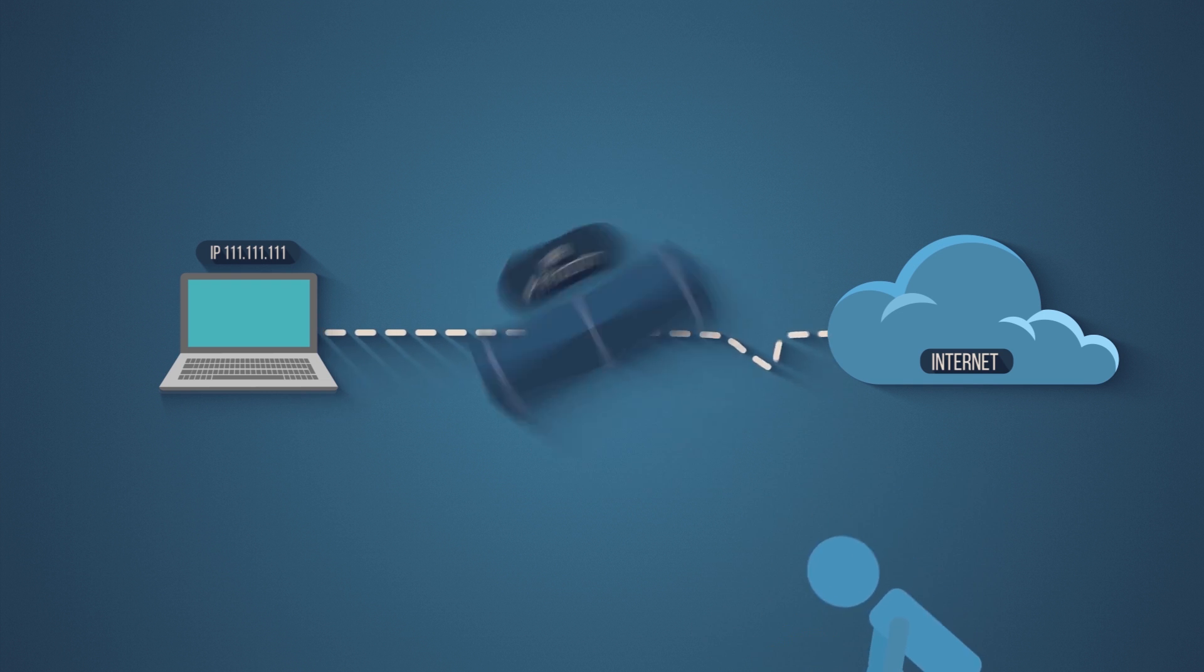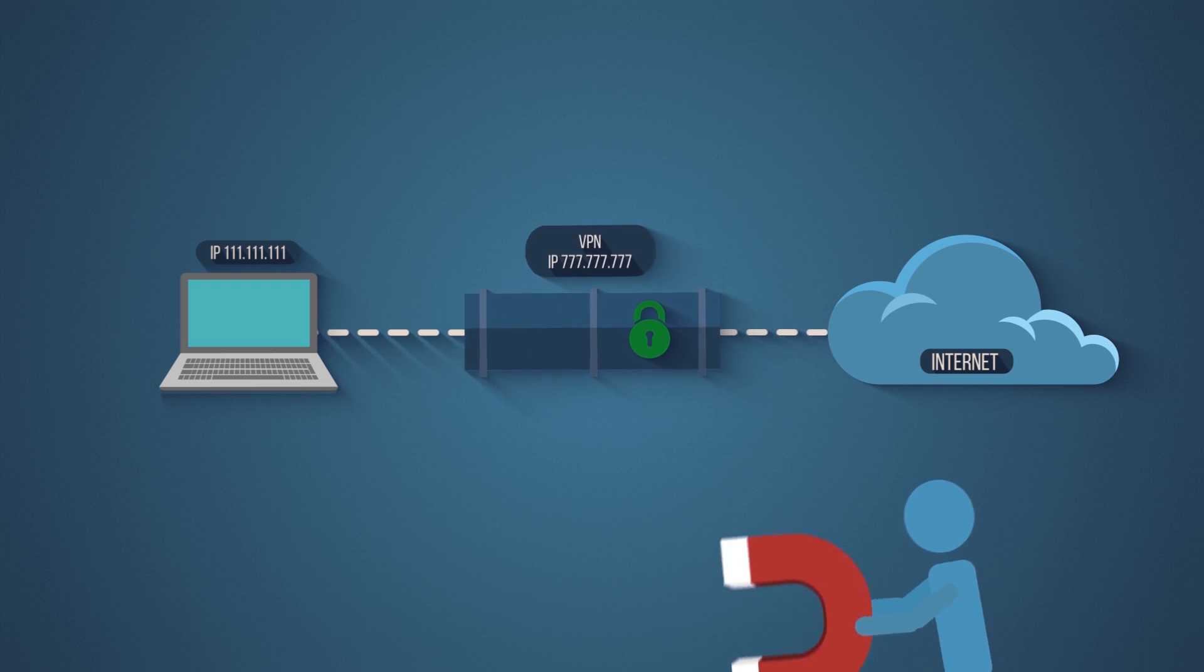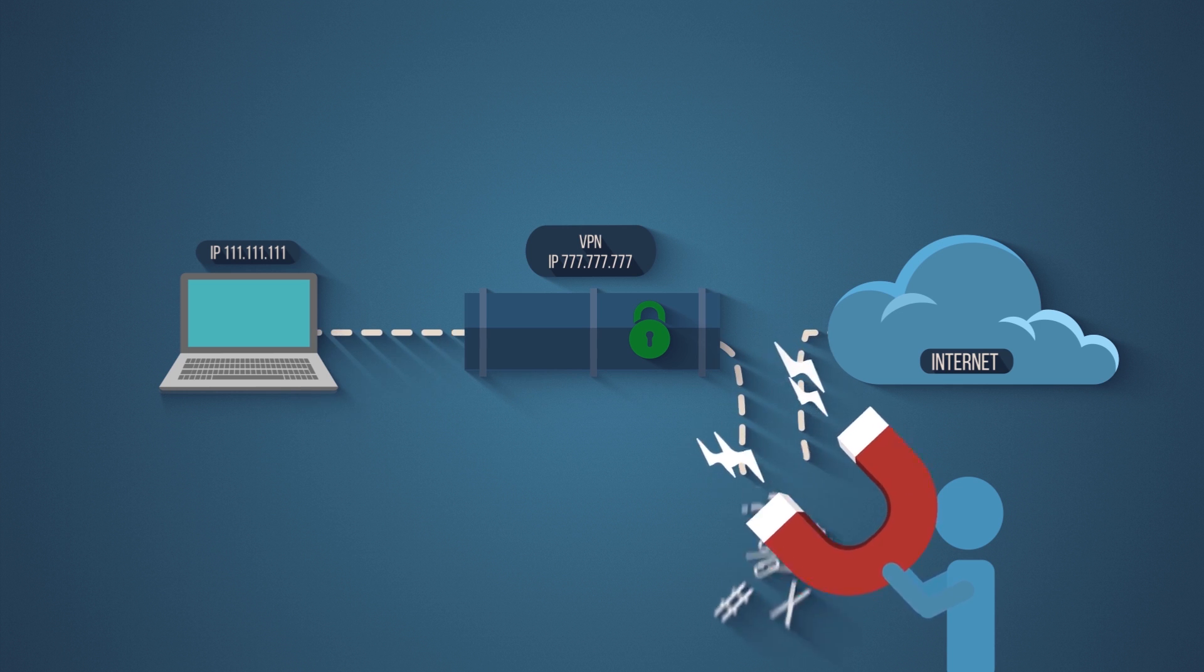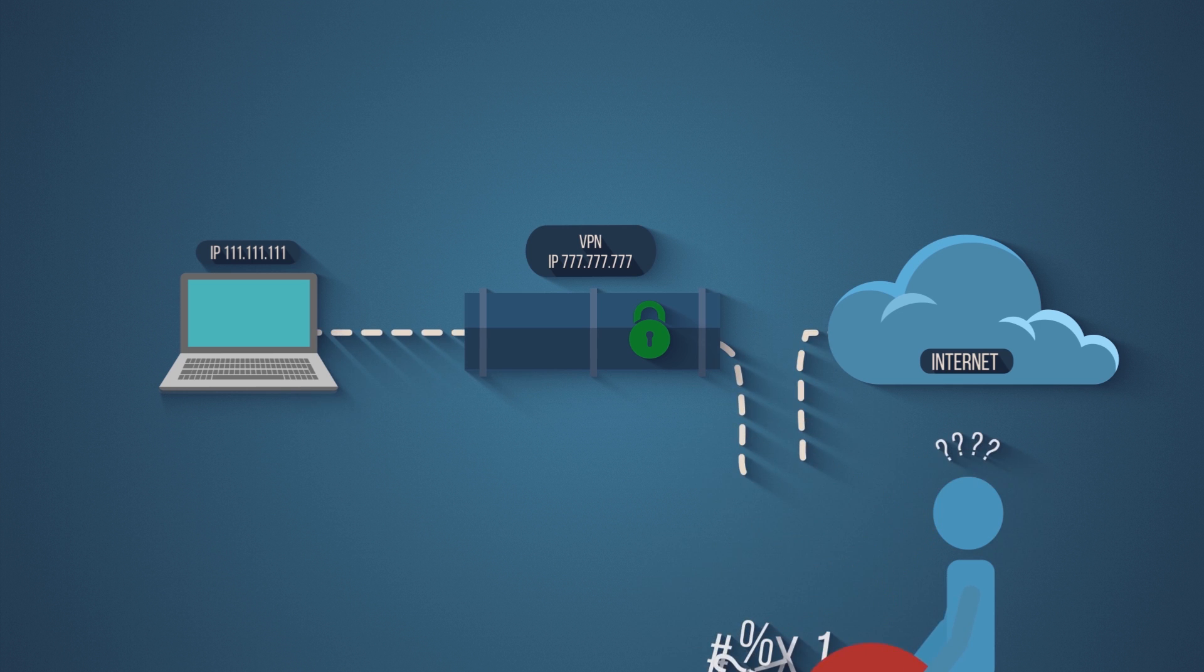But with a VPN, all your internet traffic gets routed through a secure tunnel, so even if a hacker gains access, they won't be able to make heads or tails of what they find.